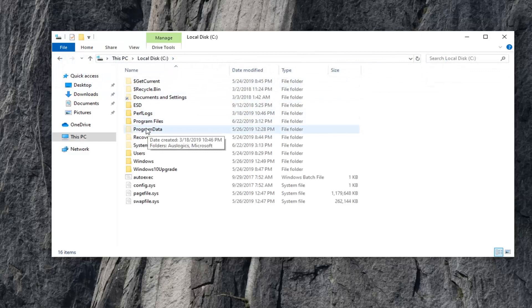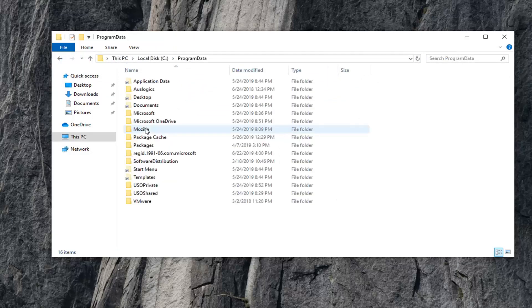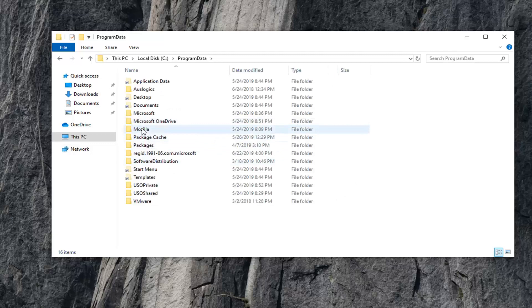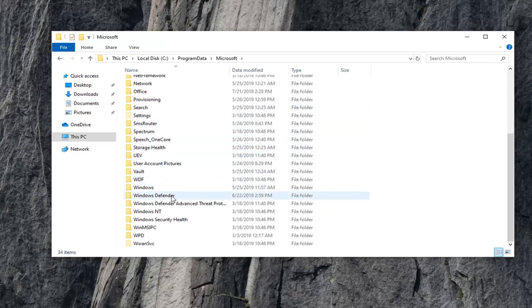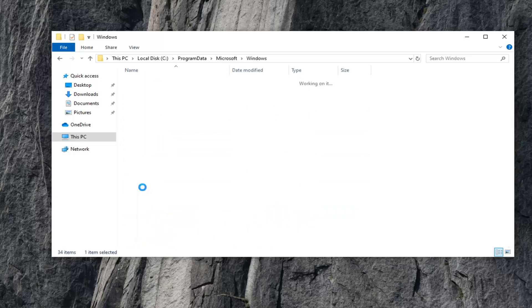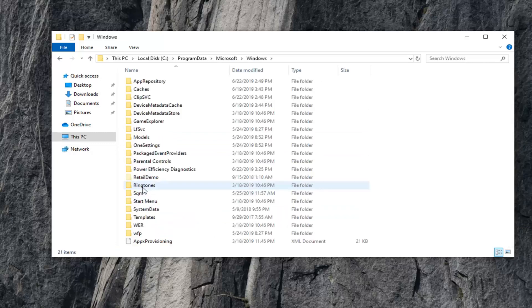Now, double-click on the Program Data folder. Double-click on the Microsoft folder here. And now, go down to Windows. Double-click on that. Now, you want to double-click on Start menu.